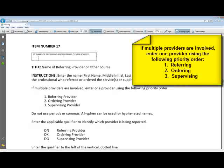In Item 17, the instructions state to enter the name of the provider who referred or ordered the service. If multiple providers are involved, enter one provider using the following priority order: referring provider first, then ordering provider, then supervising provider. The different qualifiers involved are DN for referring, DK for ordering, and DQ for supervising.